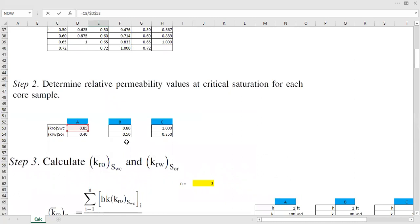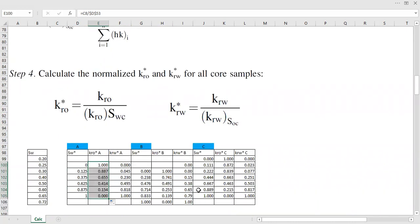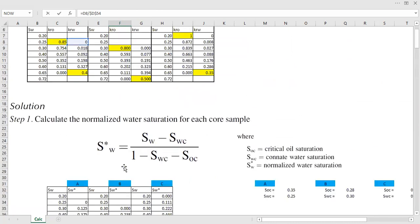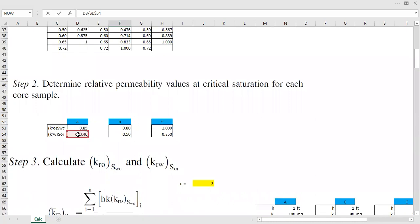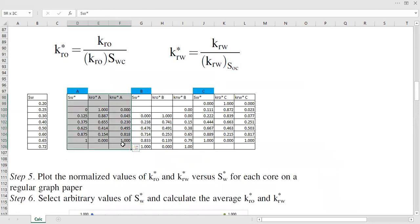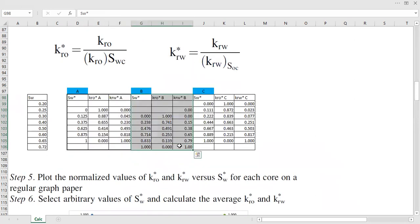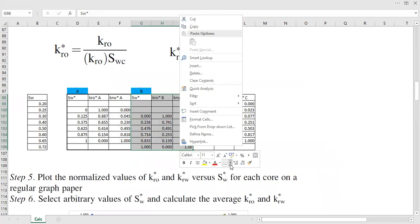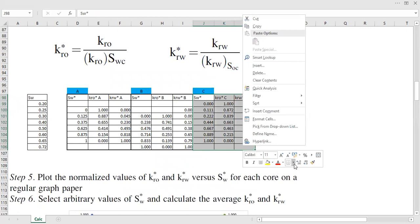We haven't used the averages yet. You can drag the formula down, then do the same for water: go to the original relative permeability of water data and divide by the relative permeability of water at residual oil saturation for that core sample. You get the normalized krw star table. It's quite straightforward, and you repeat exactly the same approach for each core sample.